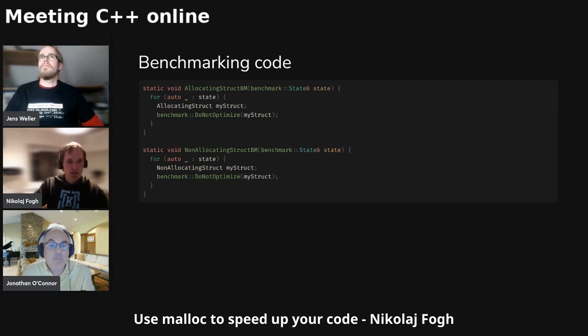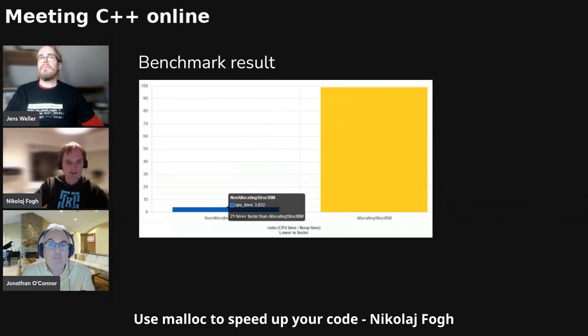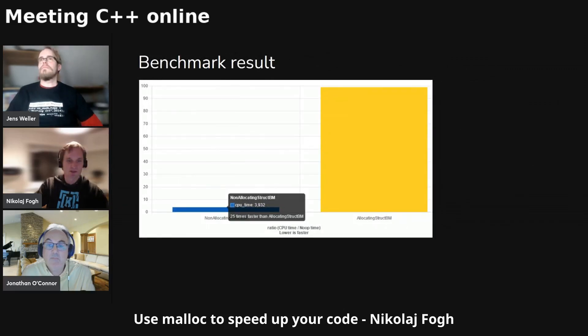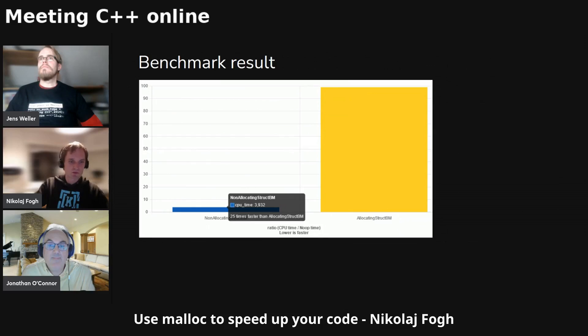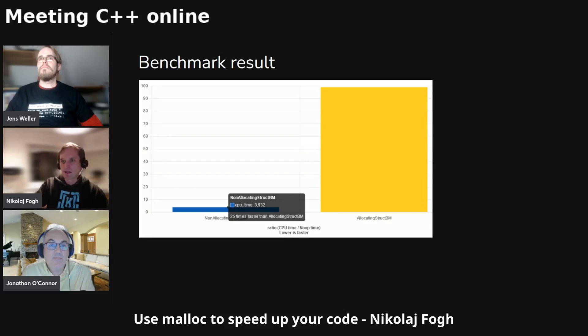So I ran the benchmark on Quick Bench and I got the following results and I was very happy. I proved my point. The non-allocating struct was 25 times faster than the allocating struct. So that was brilliant. Just what we expected.